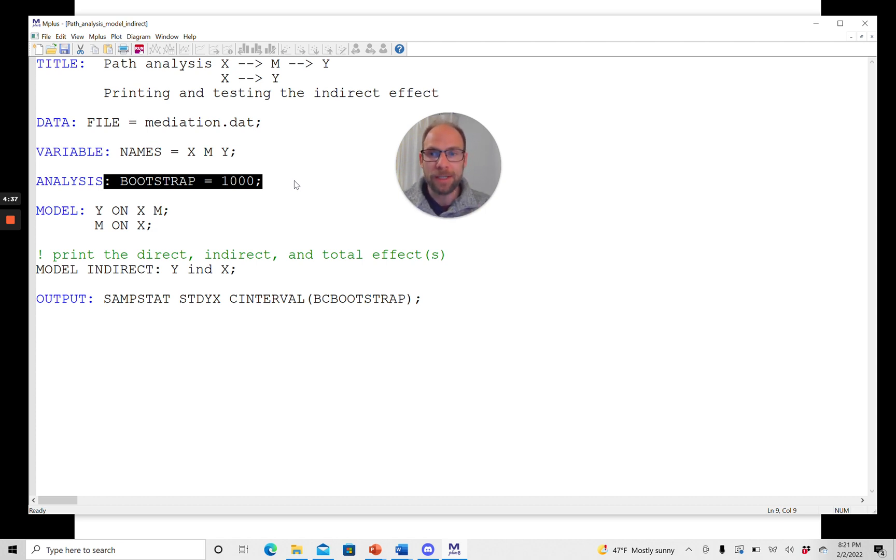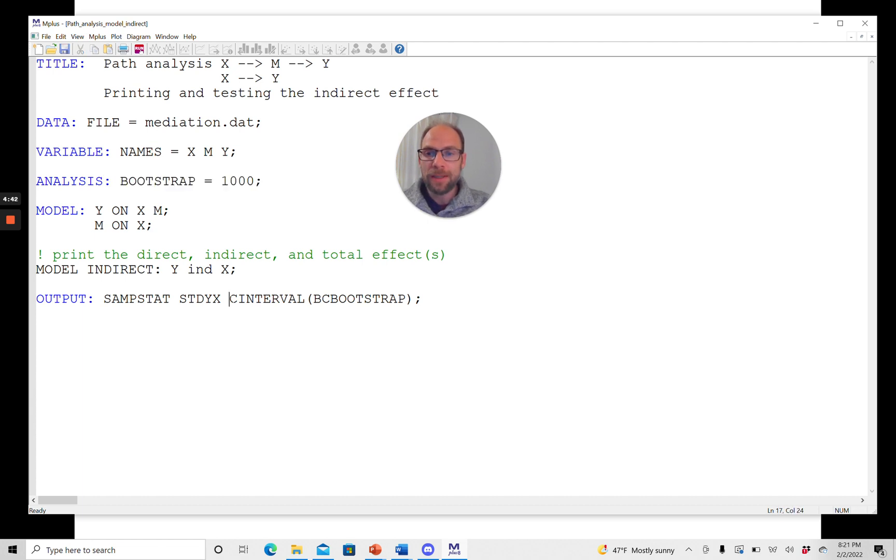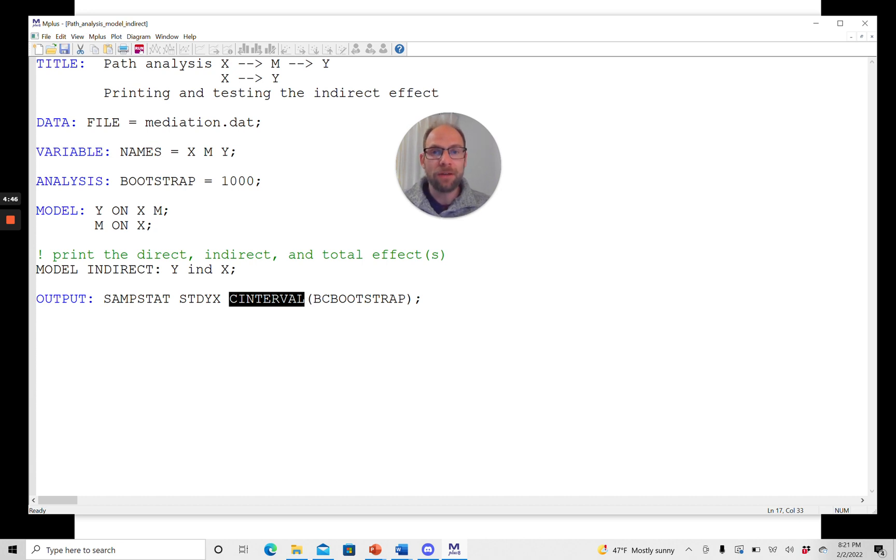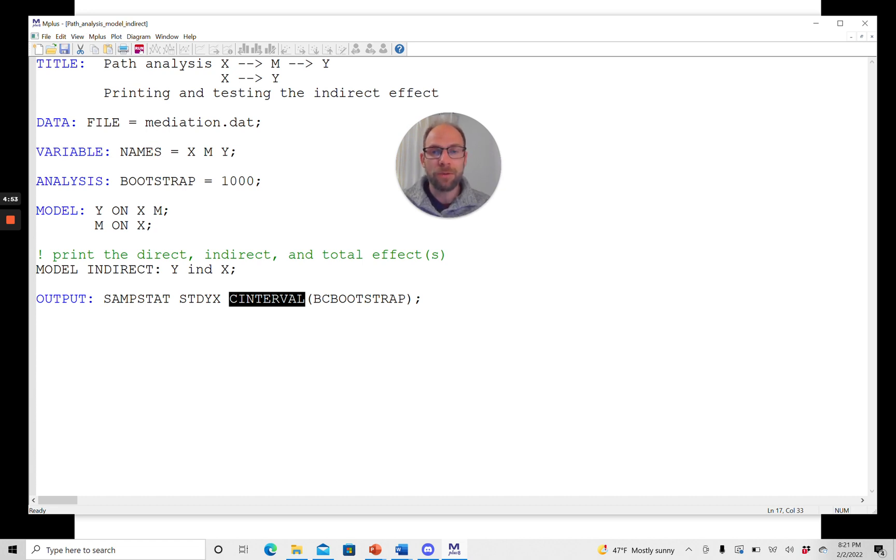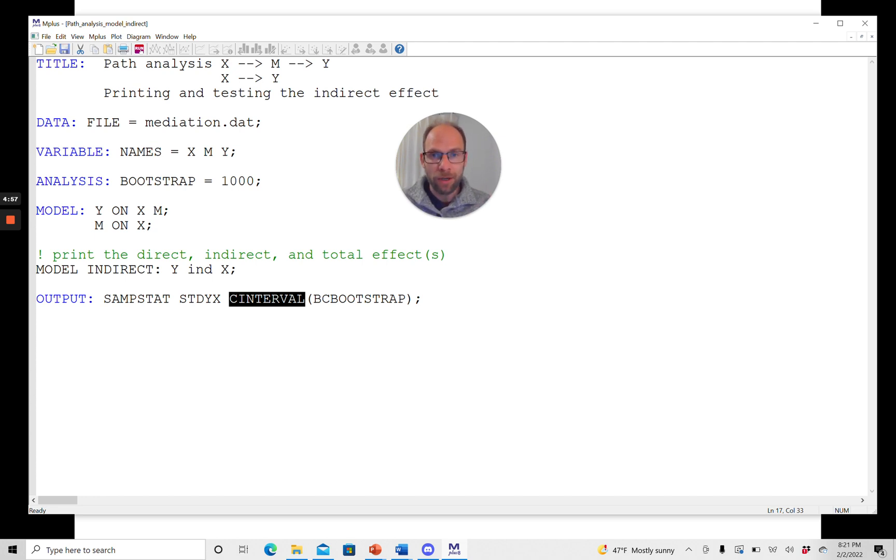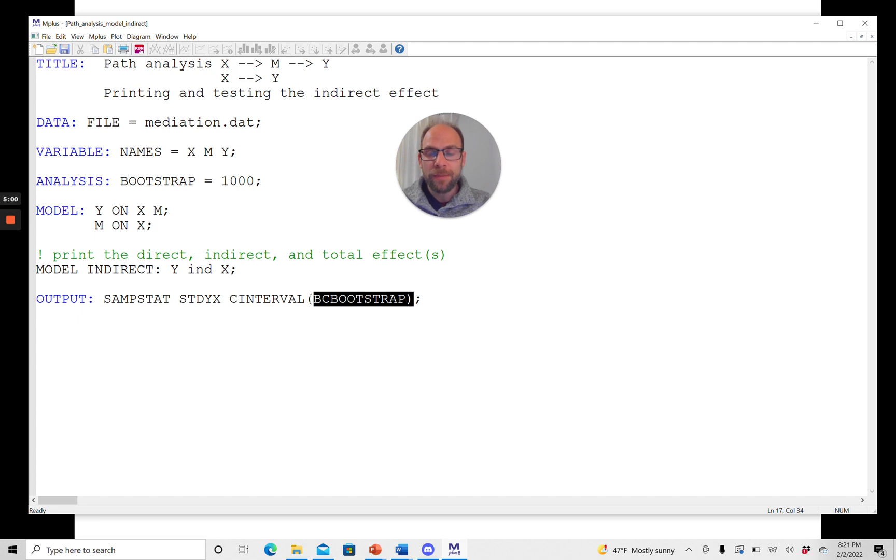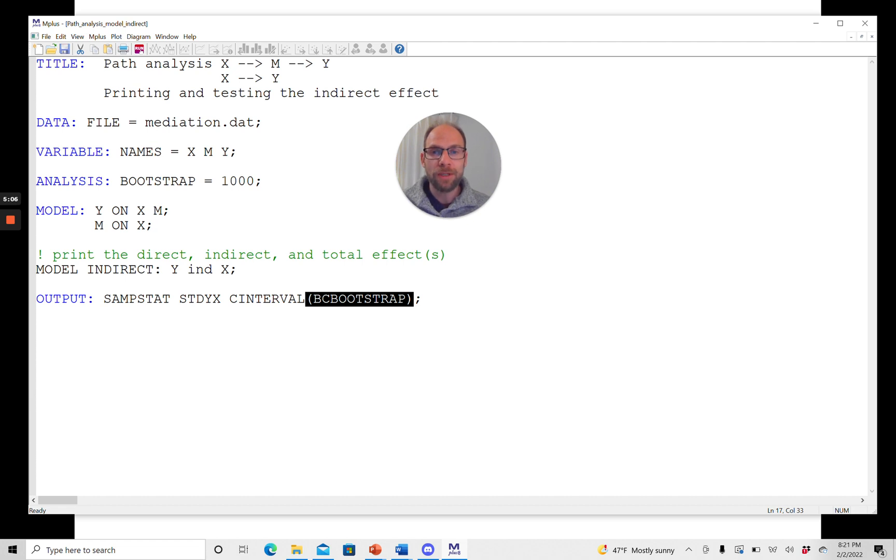So that's just as an example here. And then in addition, we add this keyword cinterval in the output command in Mplus. Cinterval in general makes Mplus compute confidence intervals. So if you say nothing else, it'll just give you confidence intervals based on regular asymptotic standard errors. But since I put this additional keyword here, bcbootstrap in parentheses, what Mplus will do is it'll run this bias-corrected bootstrap method.